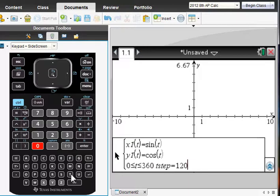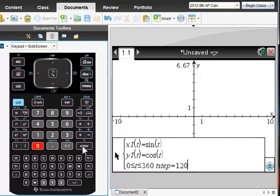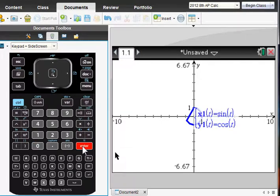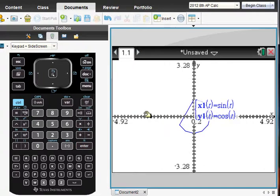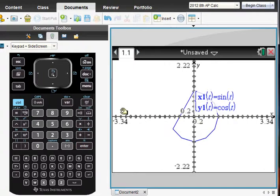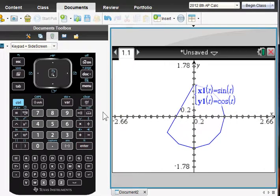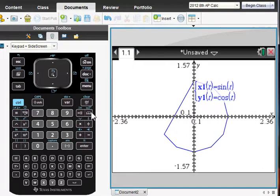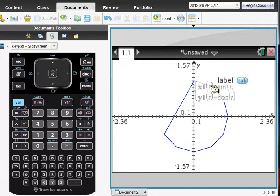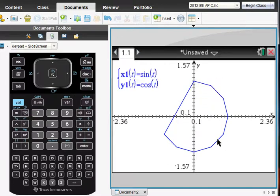Before I press Enter, I'm going to tell you that the default is not to just do points and connect the points. It does some additional smoothing. And so then you will get an unusual looking graph. Let's press Enter and see what we see. Let's zoom in a little bit here and take a closer look at what's going on.